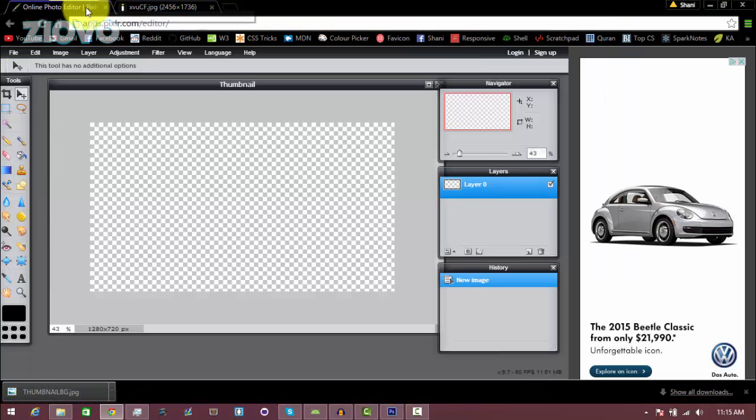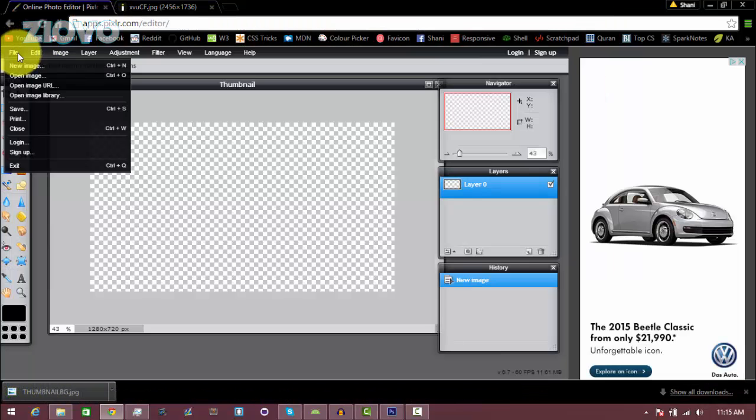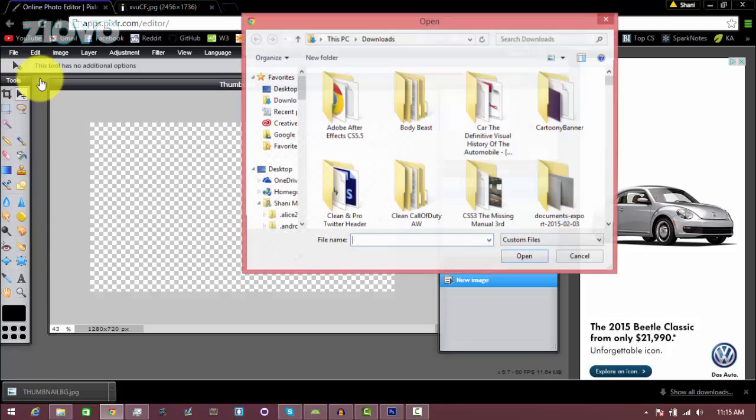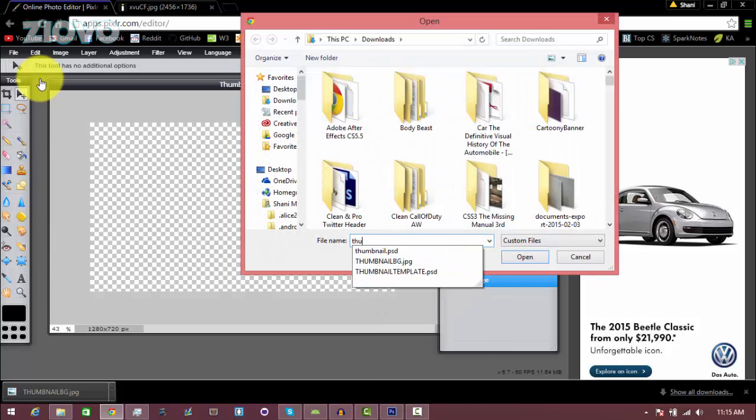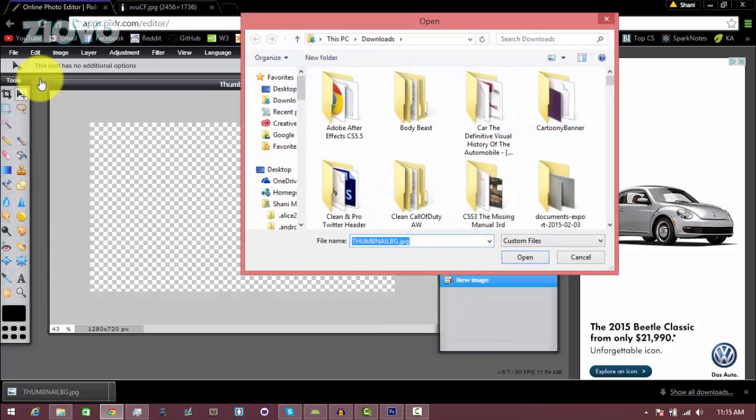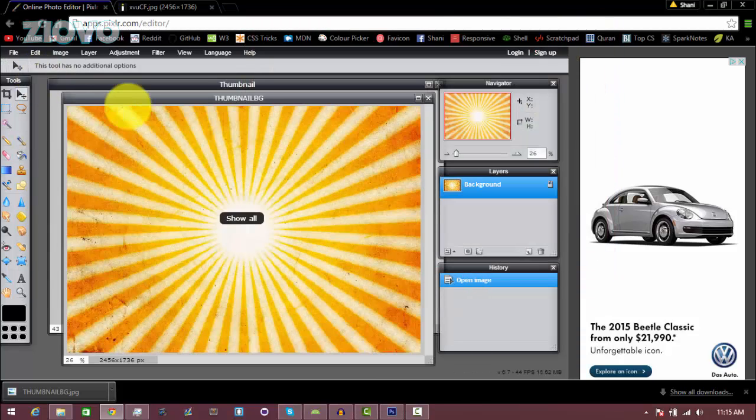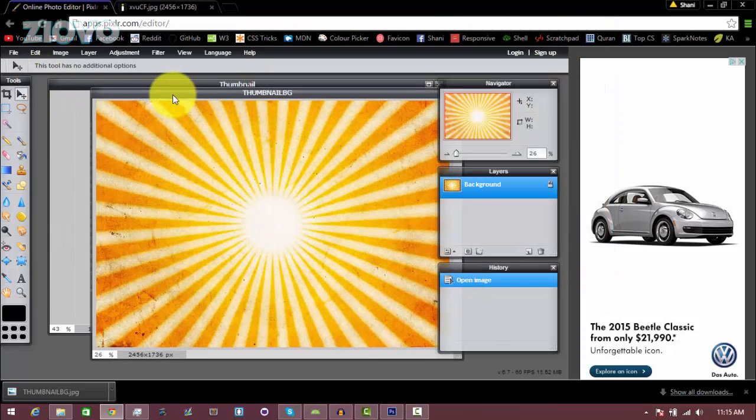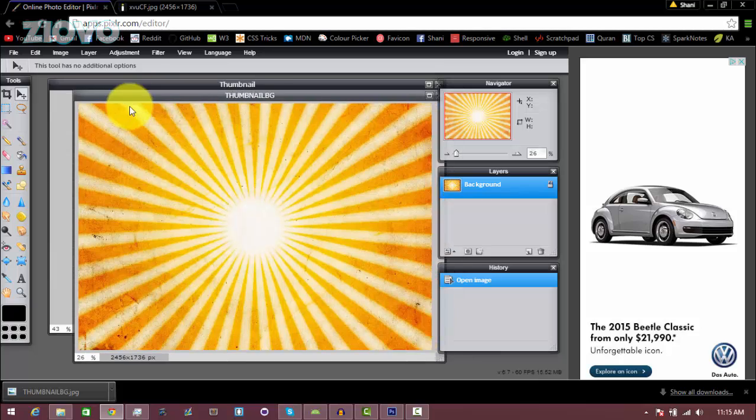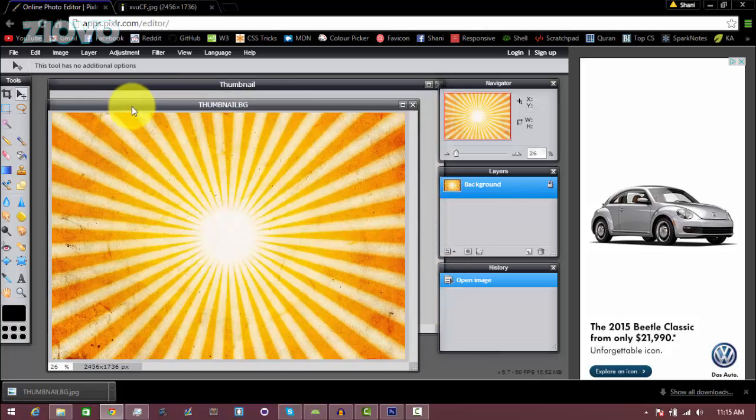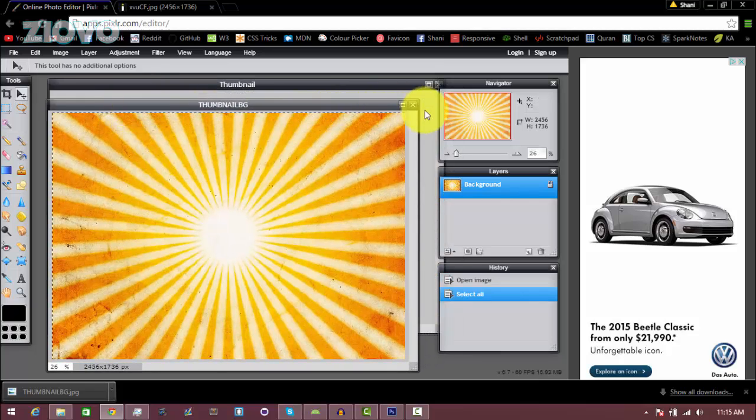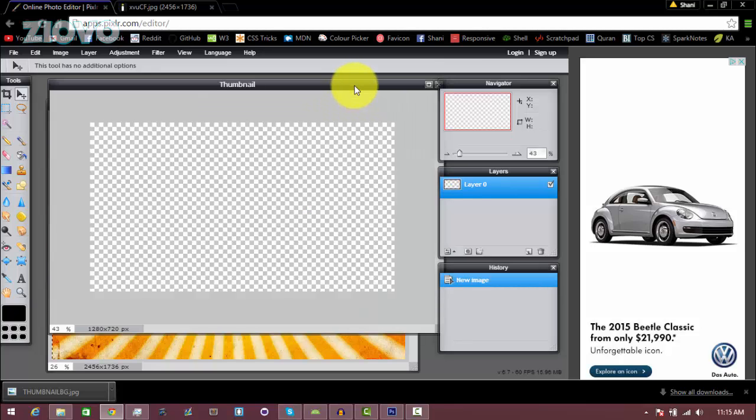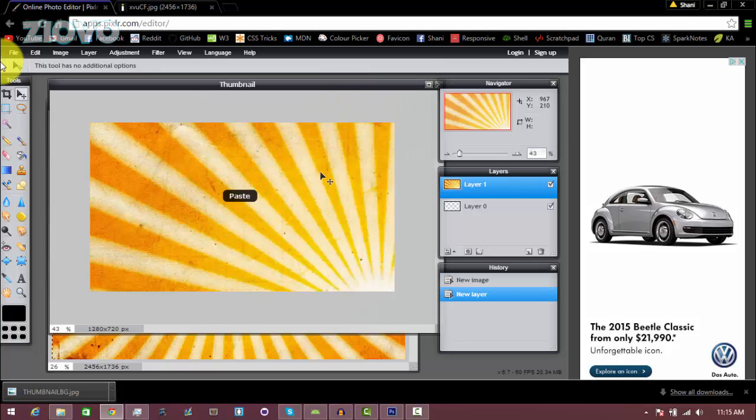Now we're going to go back into Pixlr, go to File, Open Image, and then just open up that thumbnail image. It's going to open up as a new file. Just make sure that file is selected, click on Ctrl+A, then click Ctrl+C, and then go back to the main file and click Ctrl+V.